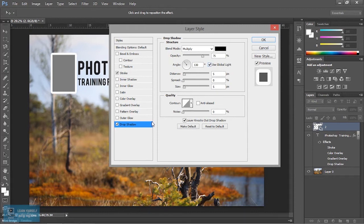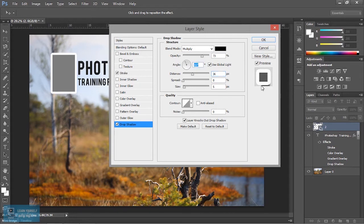Drop shadows add. That angle change. Distance change. I will change the distance to the opposite.